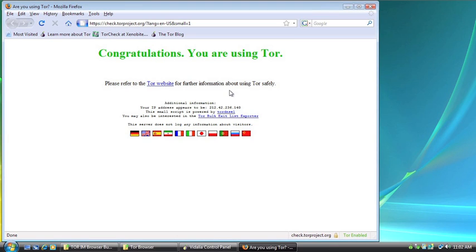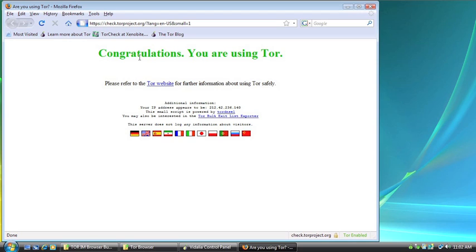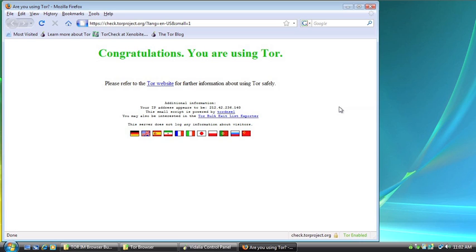So the website that you're automatically redirected to once you've connected to the Tor network is check.torproject.org. And what this website does is tell you whether or not you're connected to the Tor network and if it's working. And as you can see in big green letters here, we are using Tor, and it's working for us. Now, down here, you can see the IP address that appears to anybody who's looking at my connection. Now, obviously, I'm hoping that's not my real IP address. I'm pretty sure it's not.